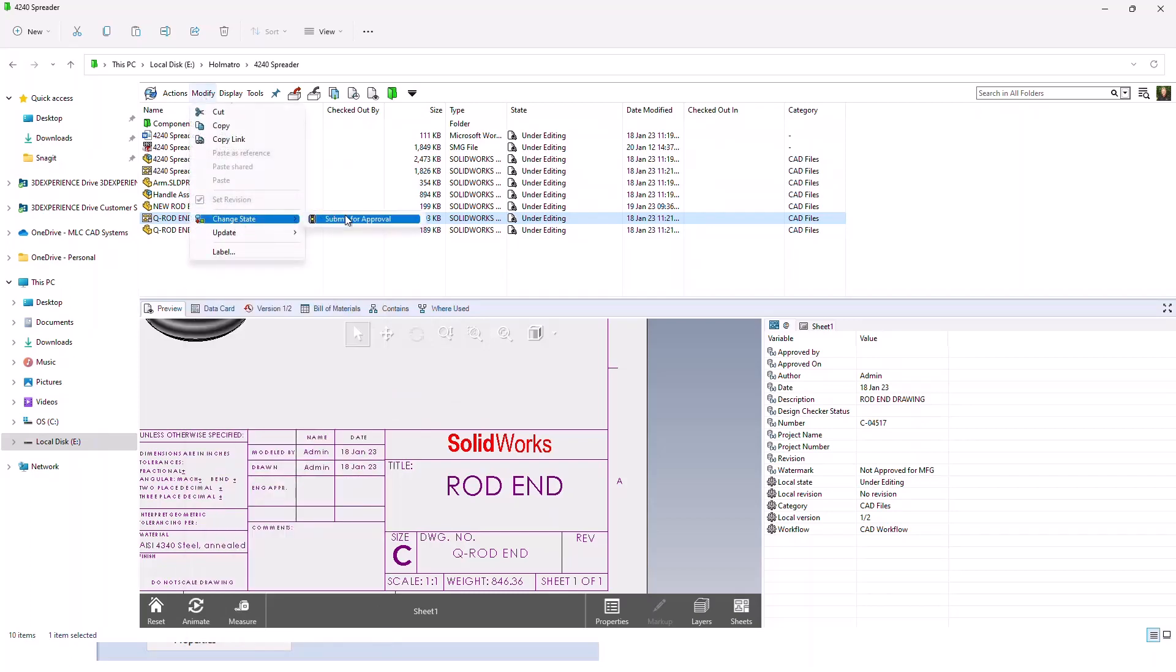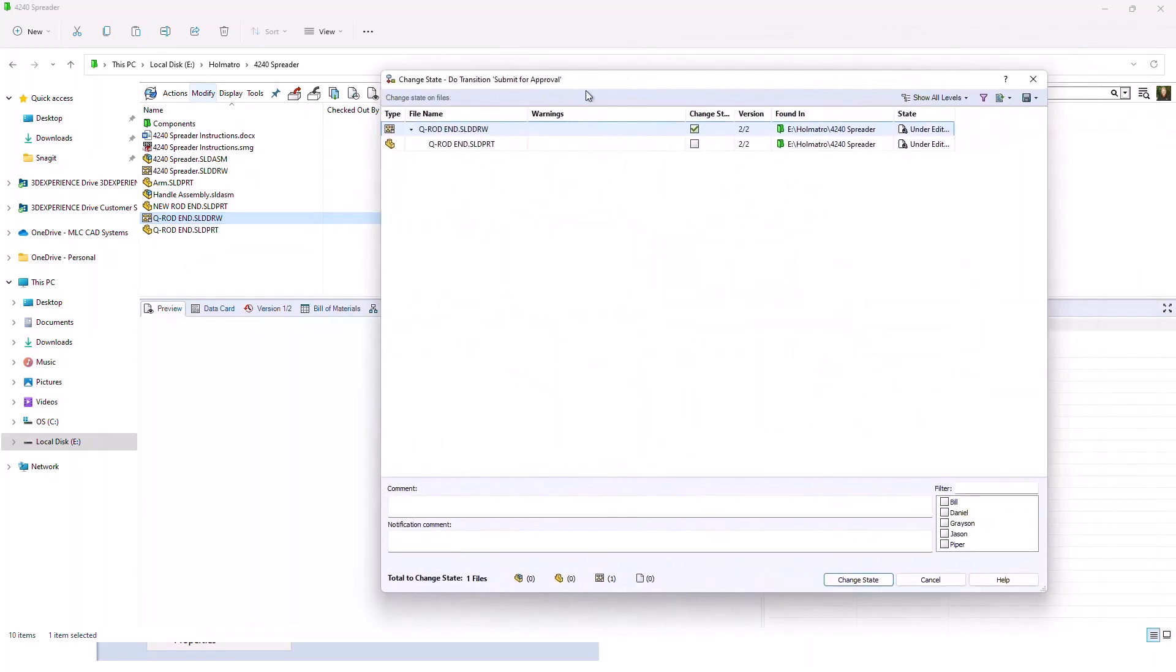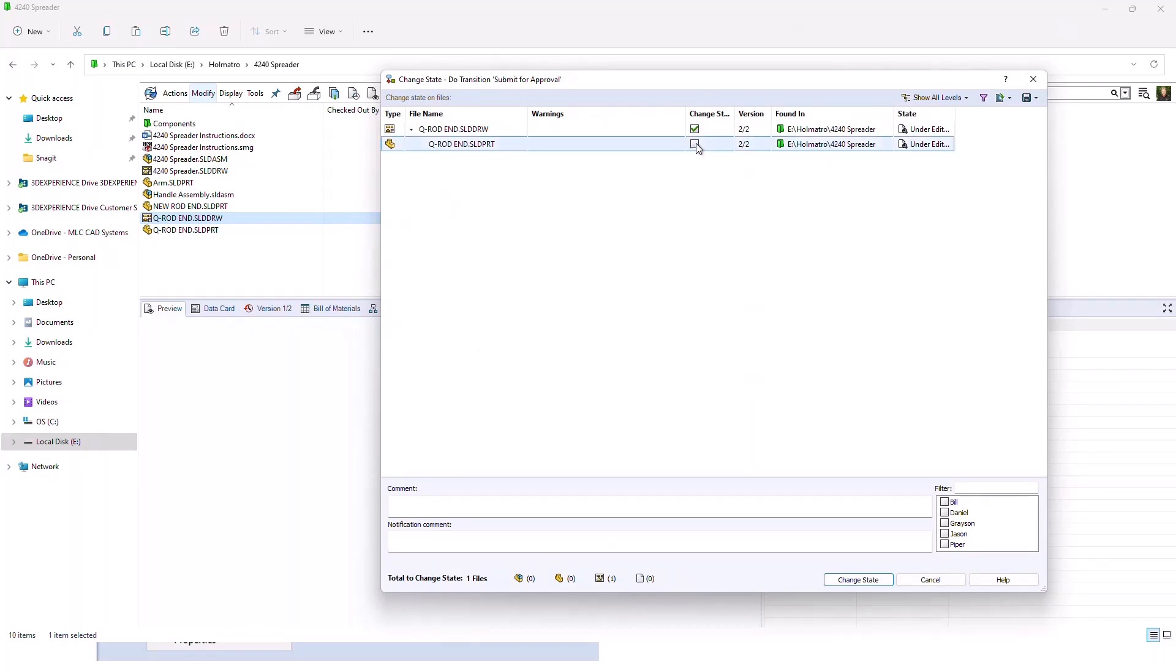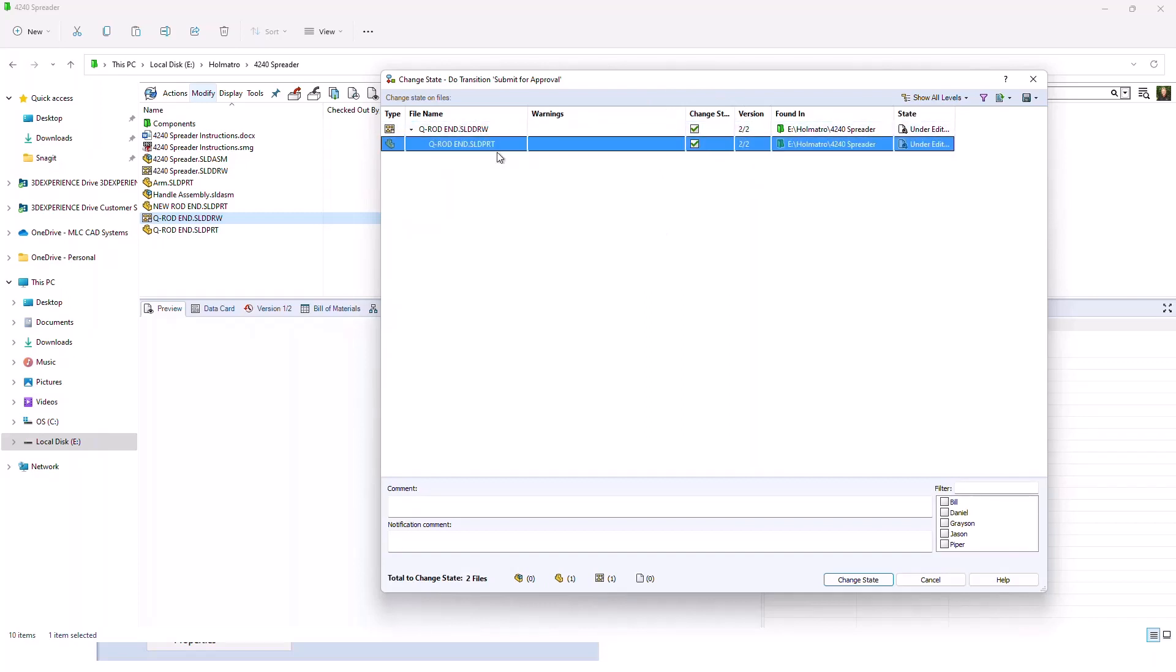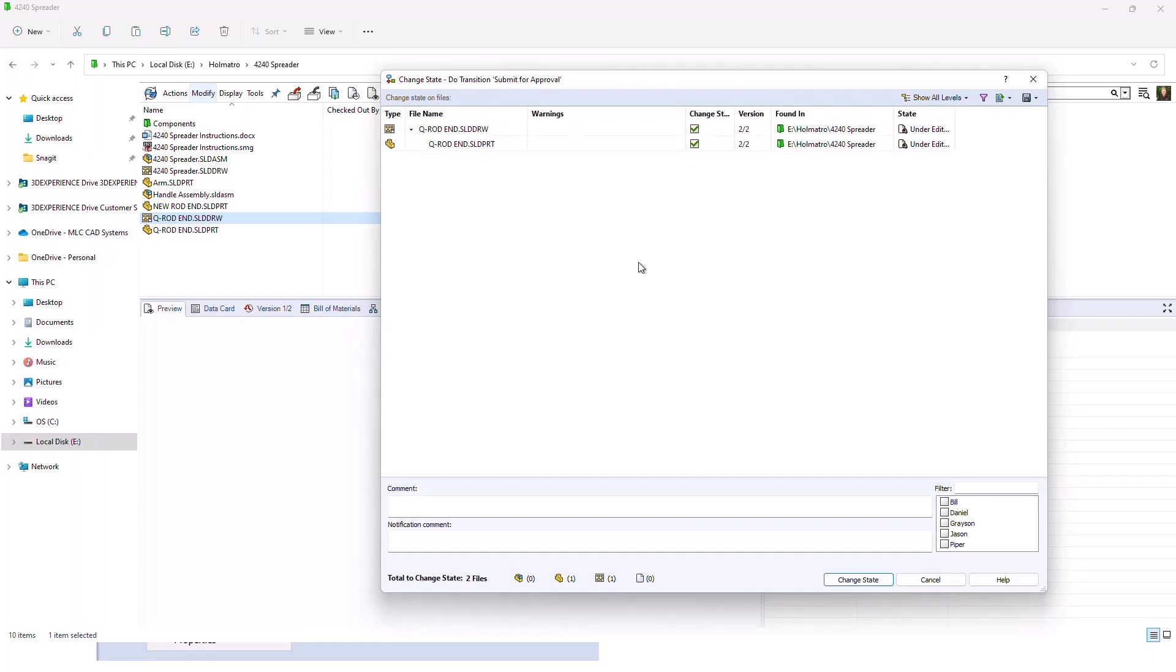When you select the file, it brings up a change state transition dialog. In here, you can add some great information. The first thing that I want to do is I want to transition both files together. So I'm going to check the box that brings the CAD file, the 3D file, along with the 2D drawing. This can be configured to automatically be checked for you. It's something that's configured by the administrator.